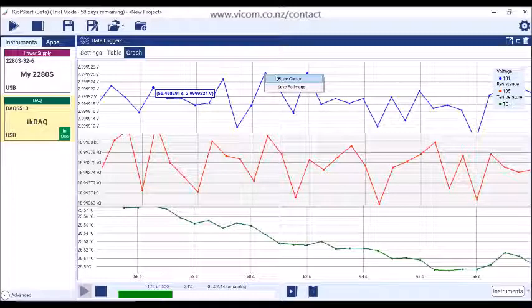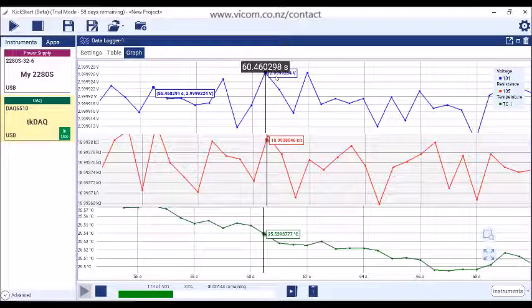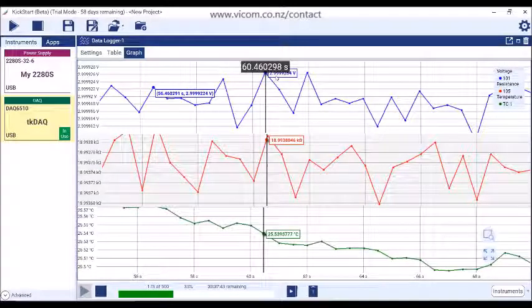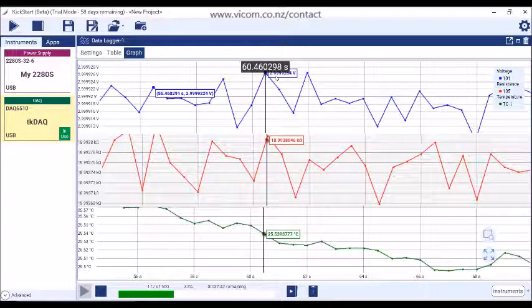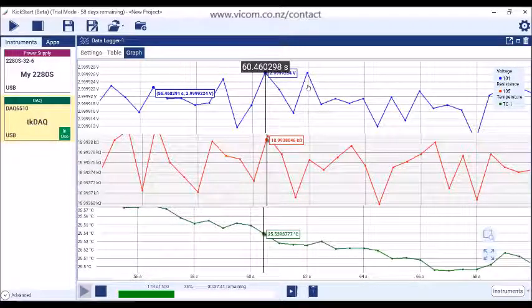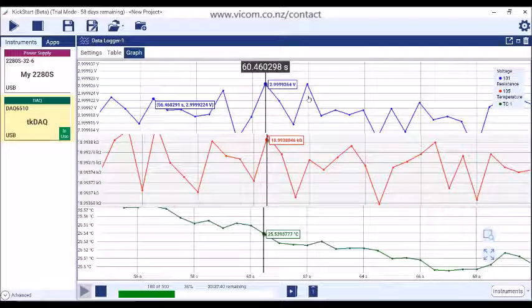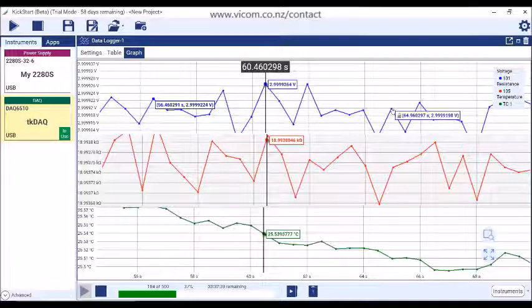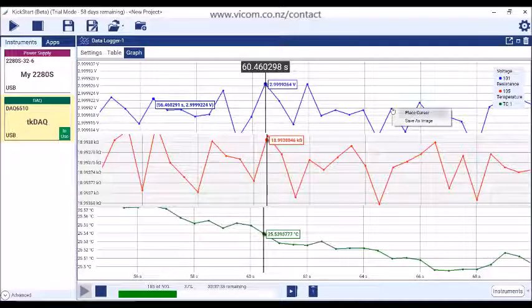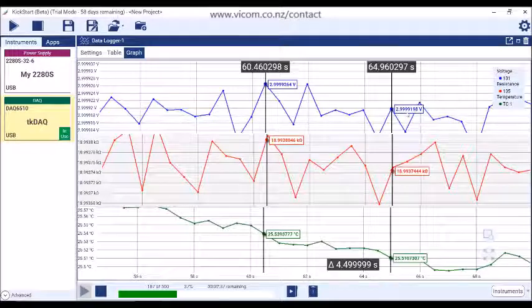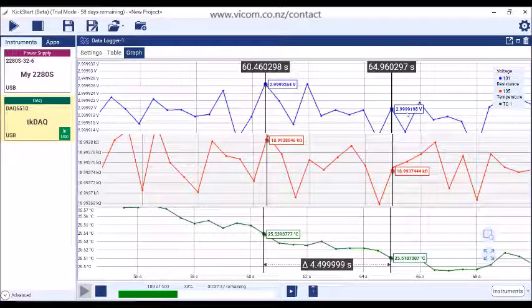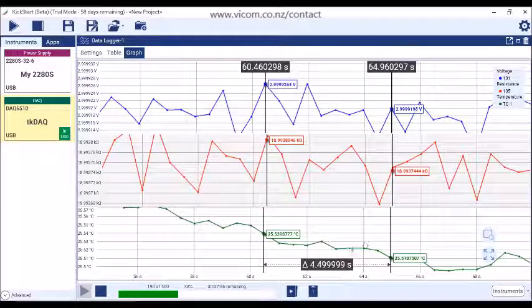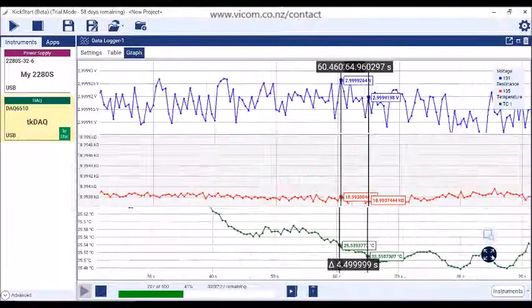Use the right-click menu to add a cursor to see data values across multiple series. By adding two cursors, you can see the horizontal difference between the cursors. In this case, the delta time. Click on the Auto Scale button to auto-scale the graph.